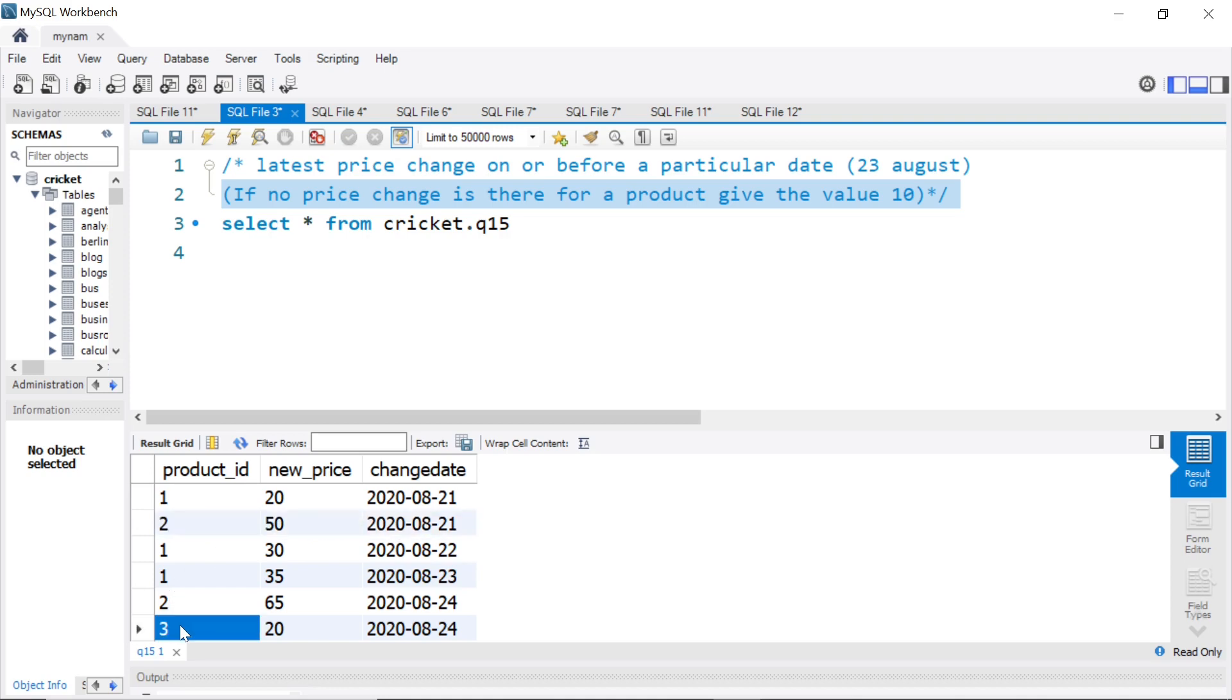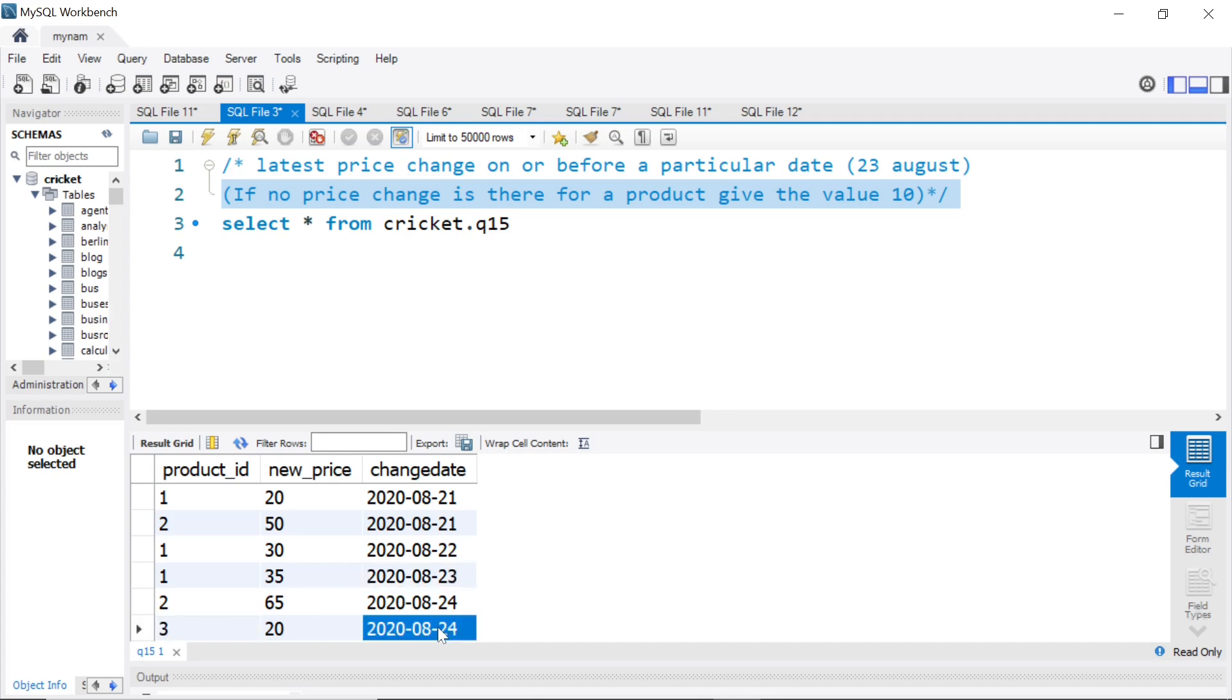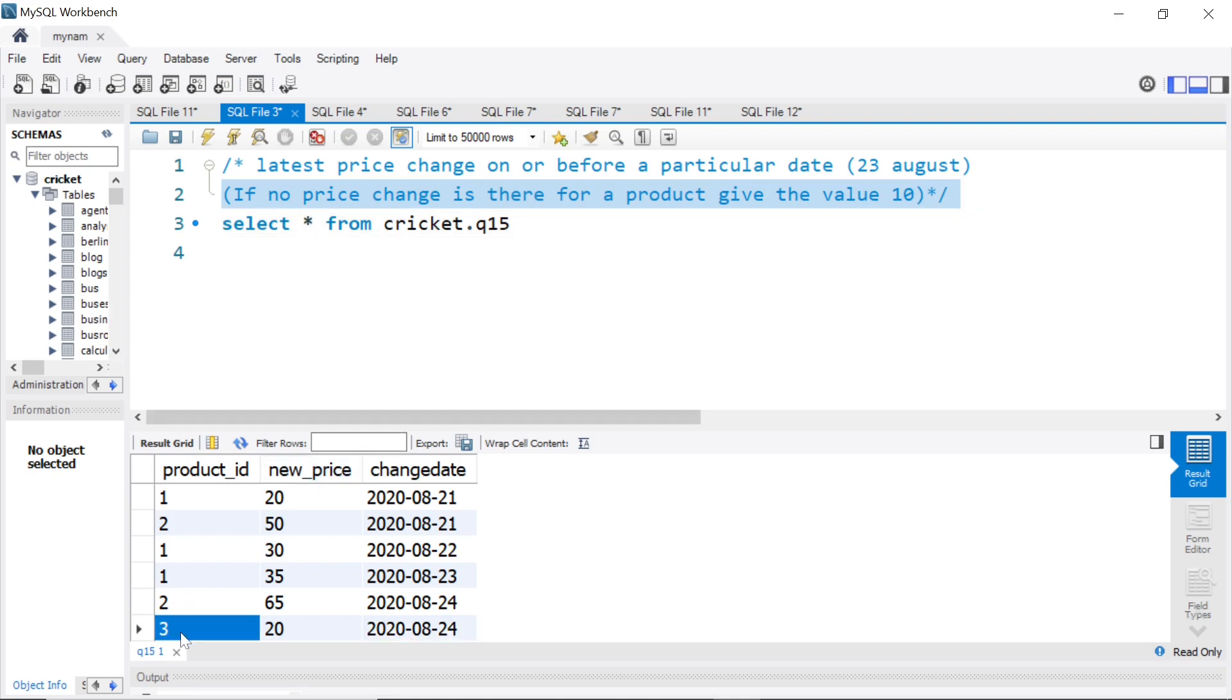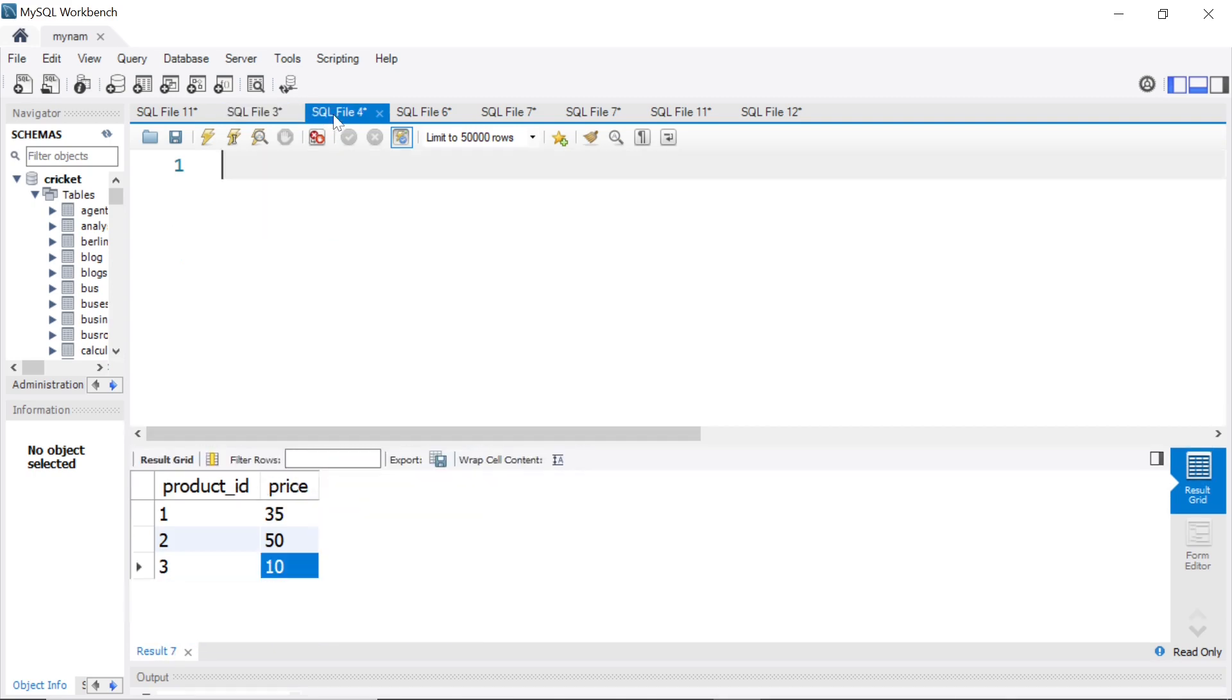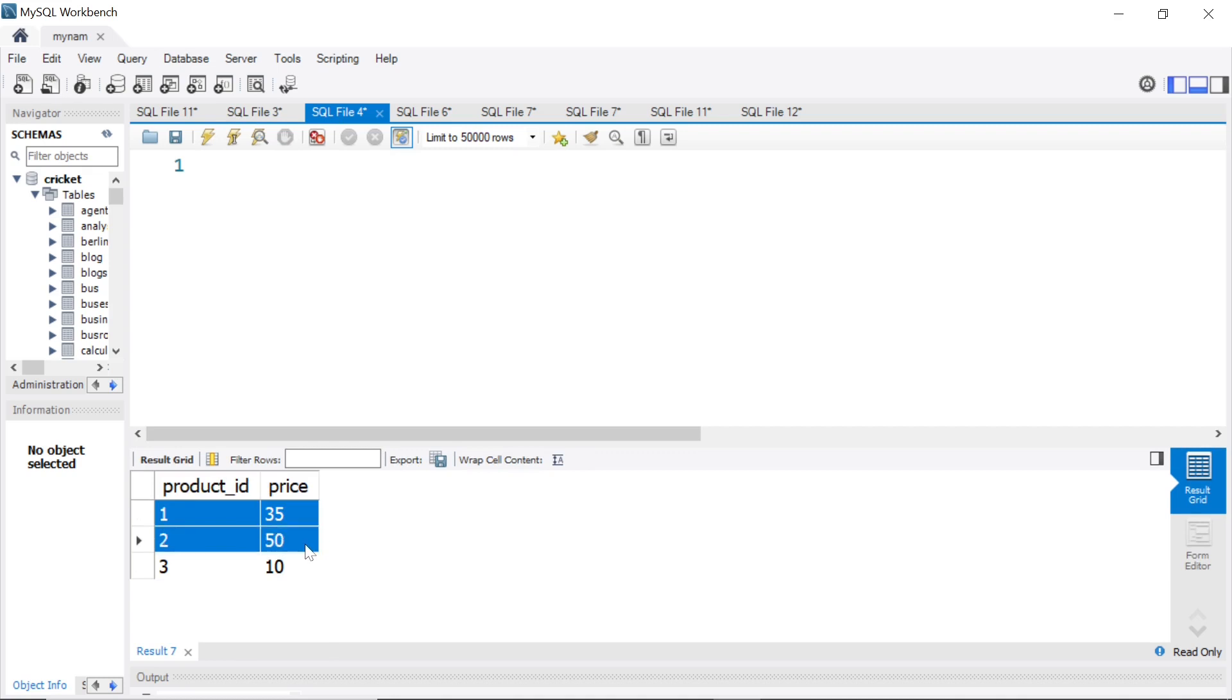And for product ID 3, there's no price change before 23rd. The latest one is 24th. So as you see, if there is no price change data, give it a value 10. So for product ID 3, we need to show the value as 10. That's what you see here. Product ID 1, 35, 2 is 50, 3 is 10. This is our expected output.